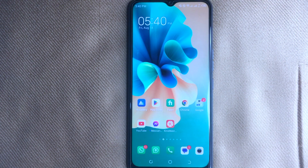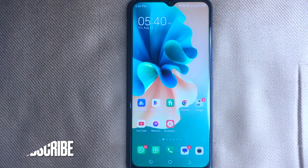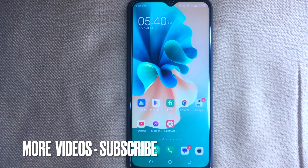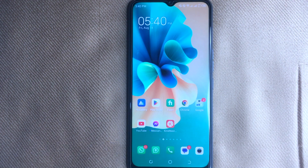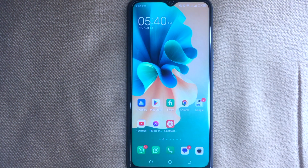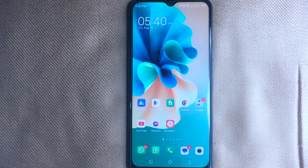Scanning QR codes on a Techno mobile phone is quite simple and easy to do, and the process is the same for all Techno devices. Let me show you how to scan QR codes on Techno mobile phones.